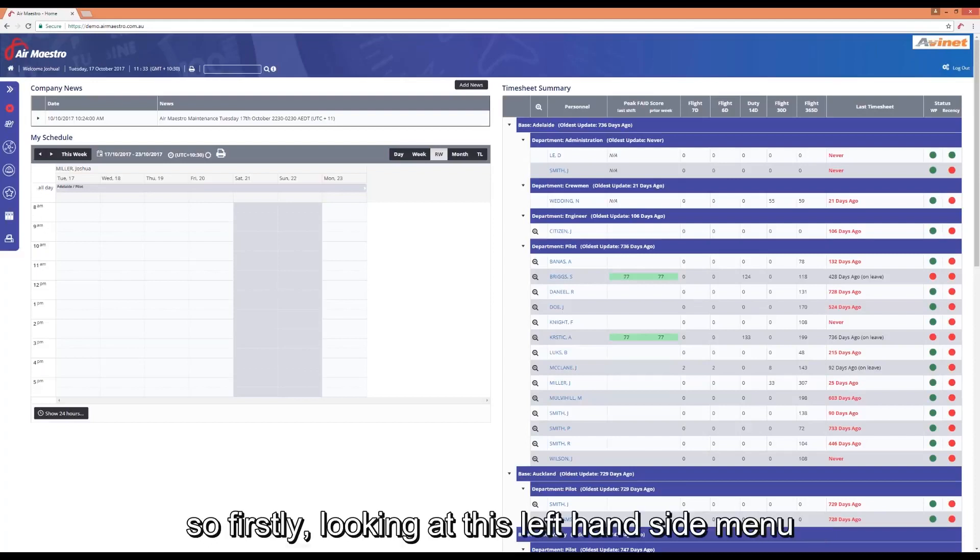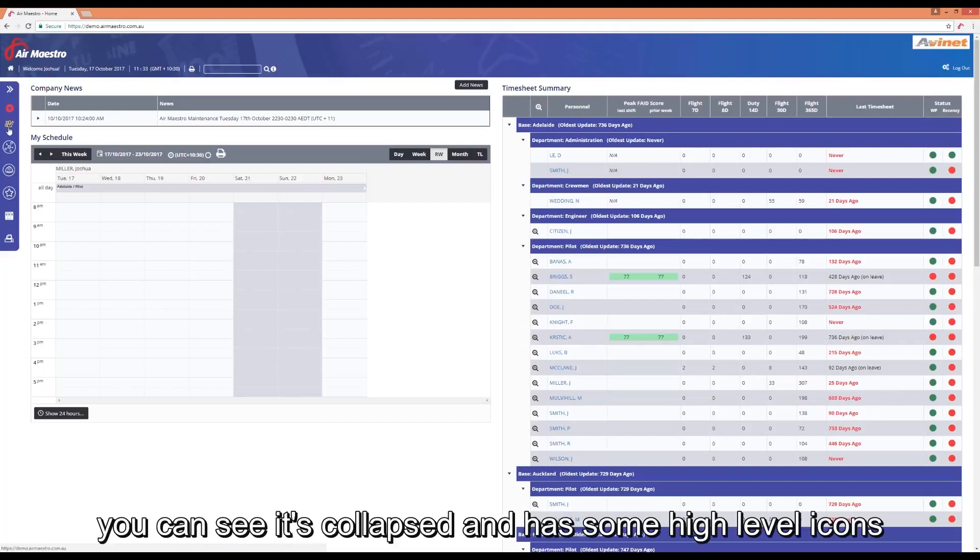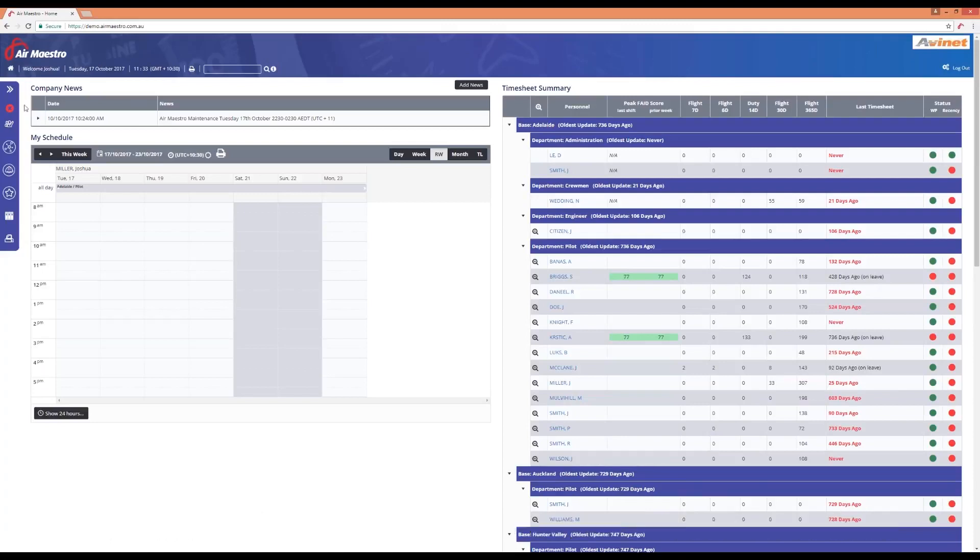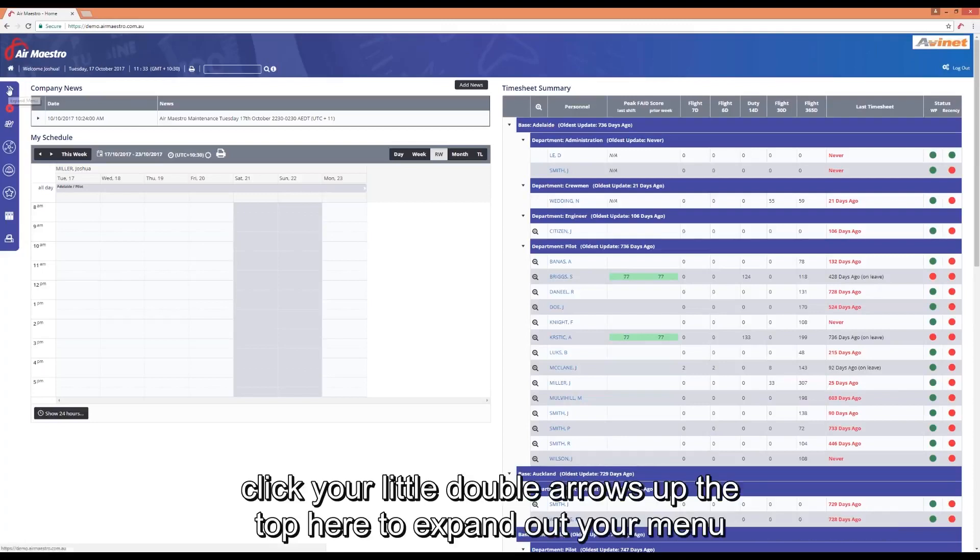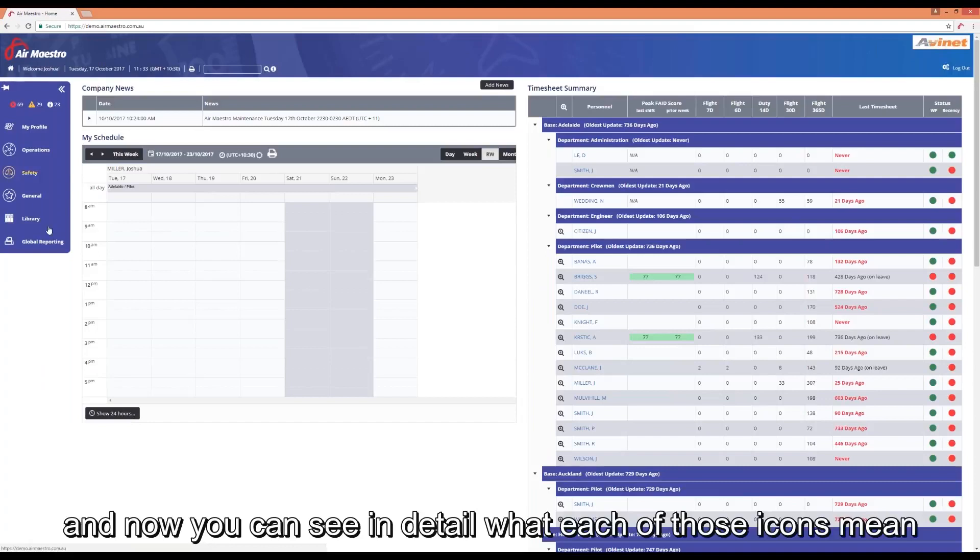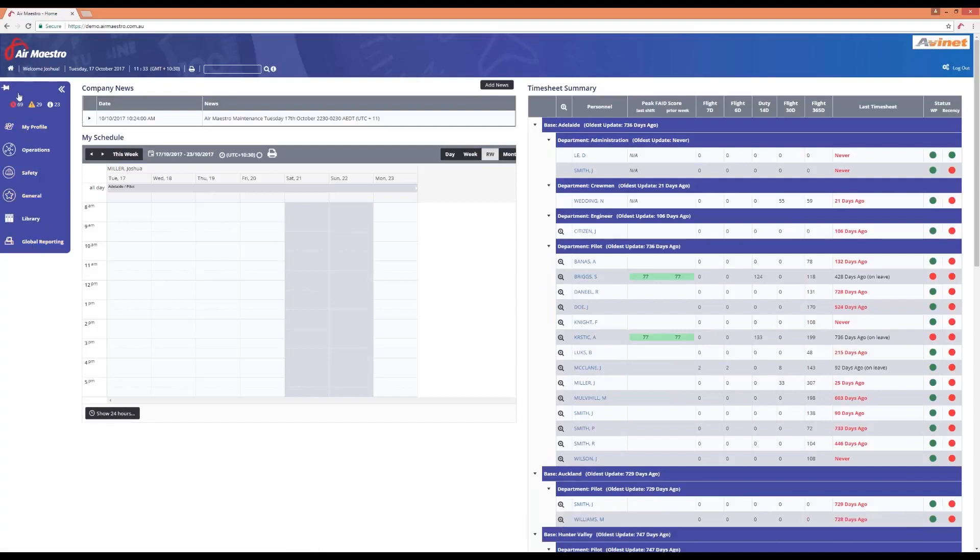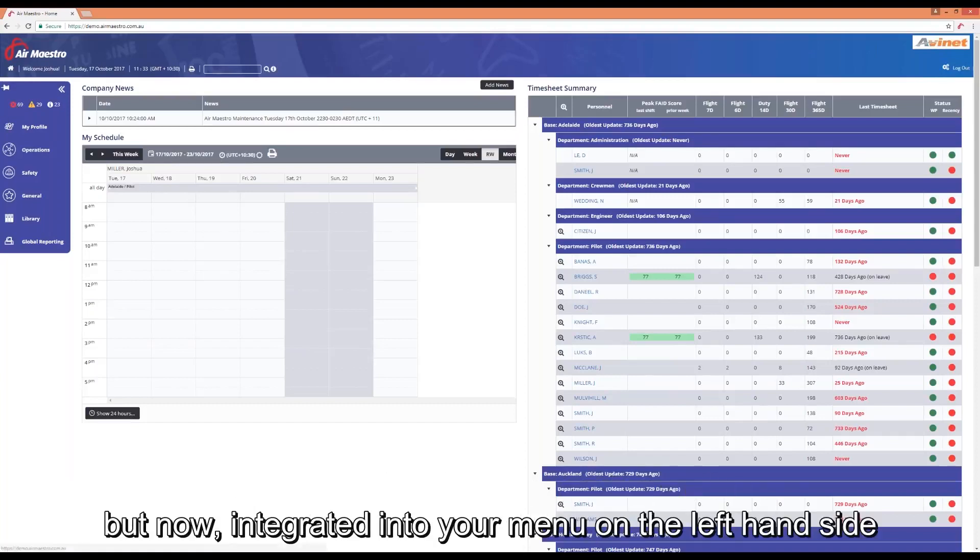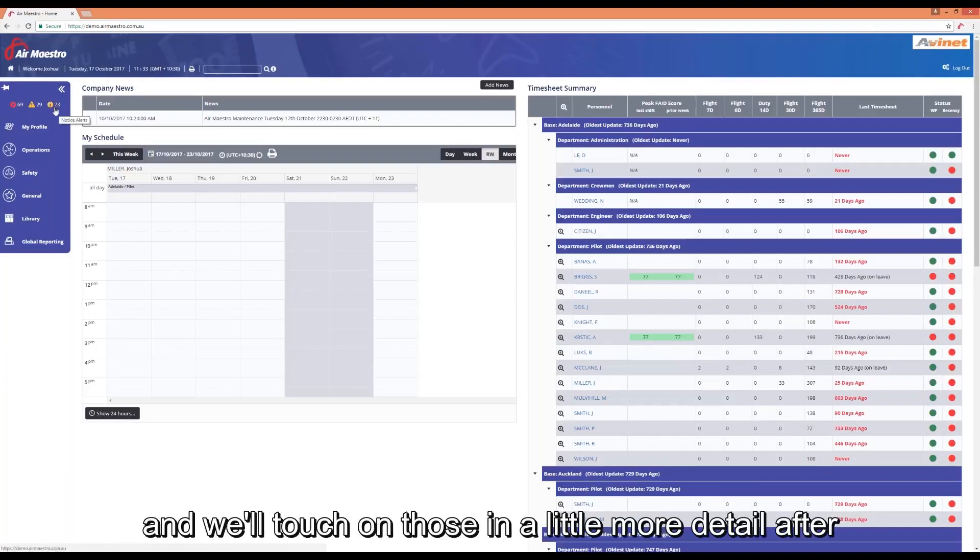Firstly looking at this left hand side menu you can see it's collapsed and it's got some high level icons. So what do they mean and how do you find out about that? Click your little double arrows at the top here to expand out your menu and now you can see in detail what each of those icons mean. So firstly you've got your alerts which previously were located in your top right hand corner and now integrated into your menu on the left hand side and we'll touch on those in more detail later.